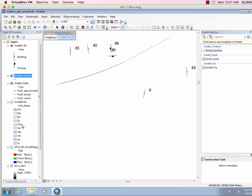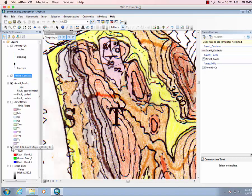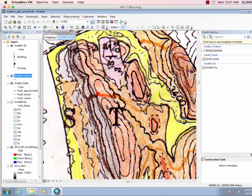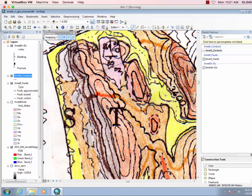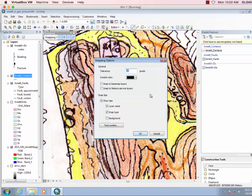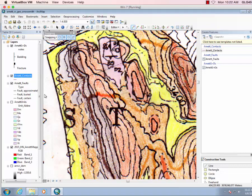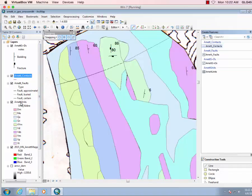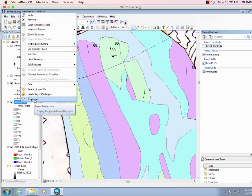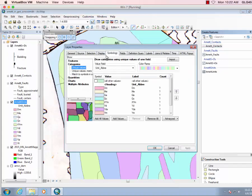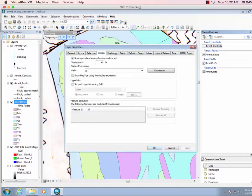And then contacts, line, and we can add vertices. Now, the one thing is you can't snap to layers that are not displayed. So what we're going to have to do is turn the rnet units on, but let's make them pretty transparent, maybe 25%.